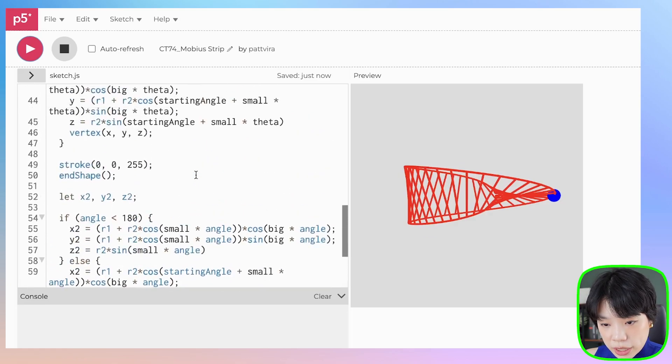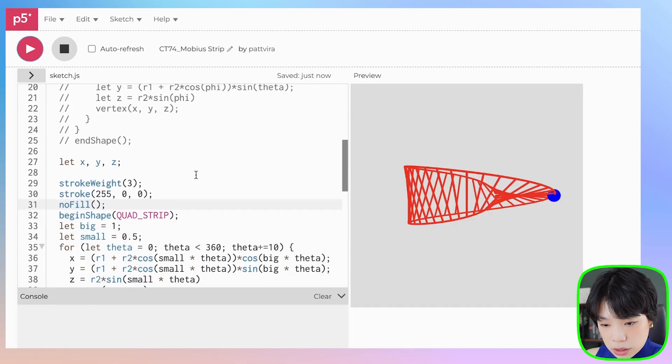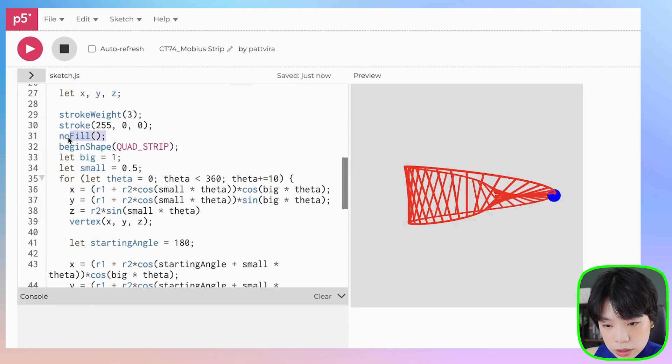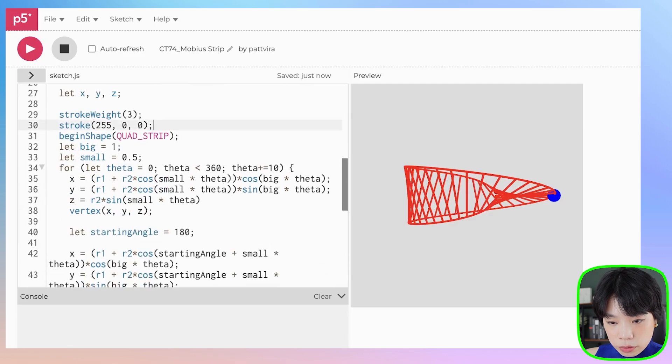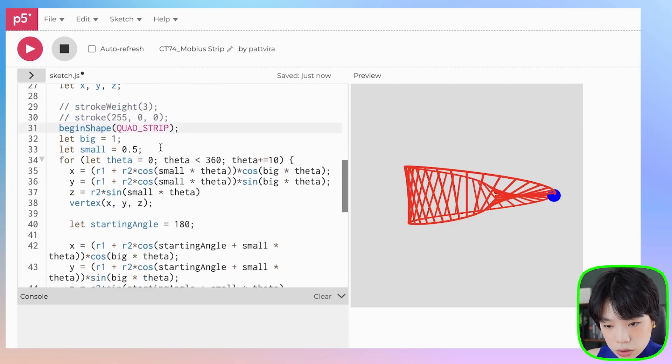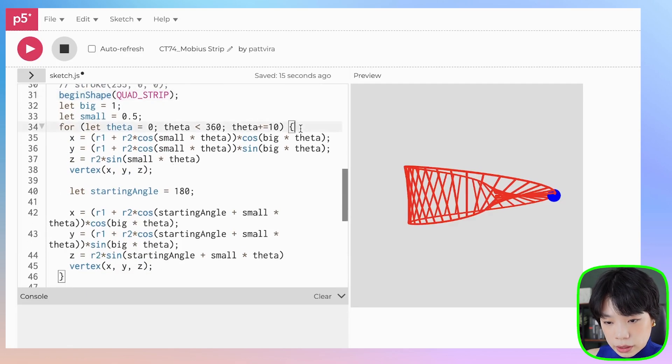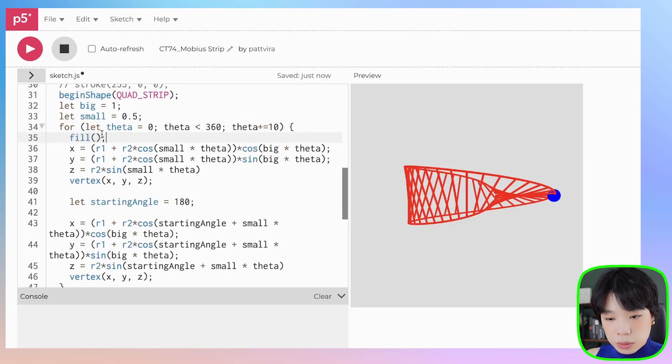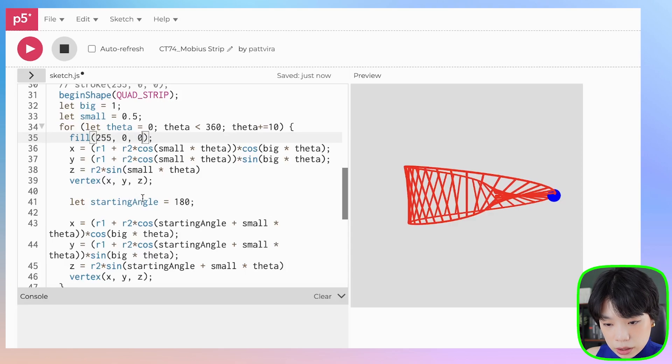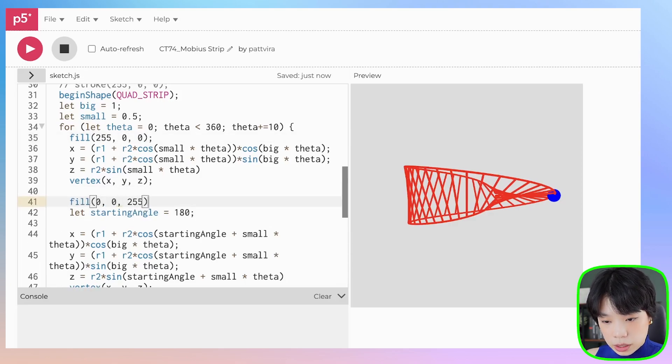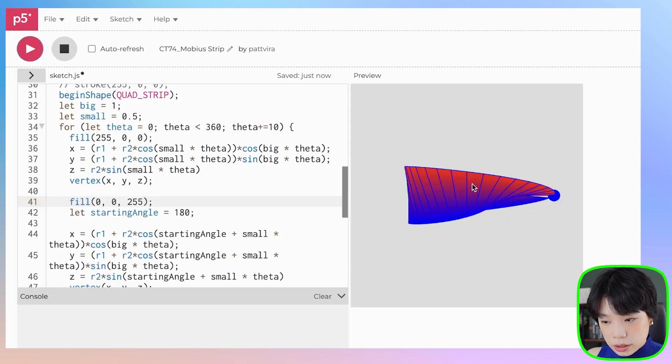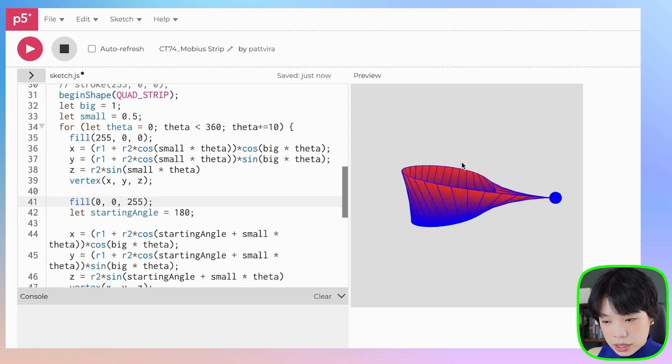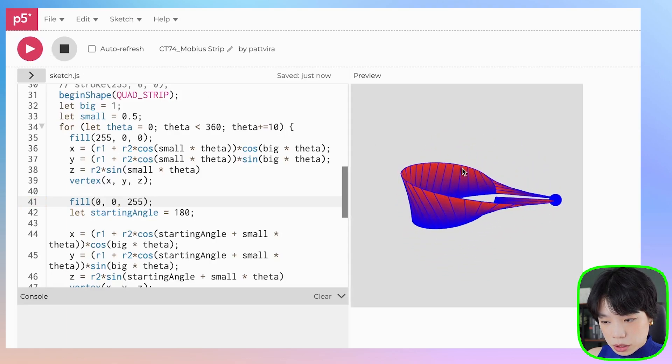Before we move the sphere, I want to change the aesthetics of this strip a little bit. Let's delete the no fill and comment out these two. Then I want to actually fill in the half of the strip to be the color red and then the other half, let's do blue. See what the color looks like. Ooh, that looks like a nice gradient. Perfect.